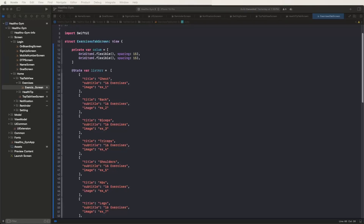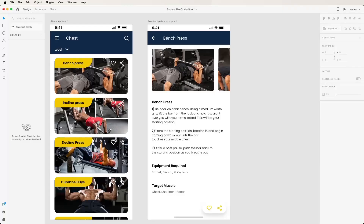Hello viewers, welcome to Core, a fitness UI gym and fitness app. Inside today we need to create the exercise list screens and exercise detail screens. First of all, we need to see these designs inside the XD files, so let's open the XD files.